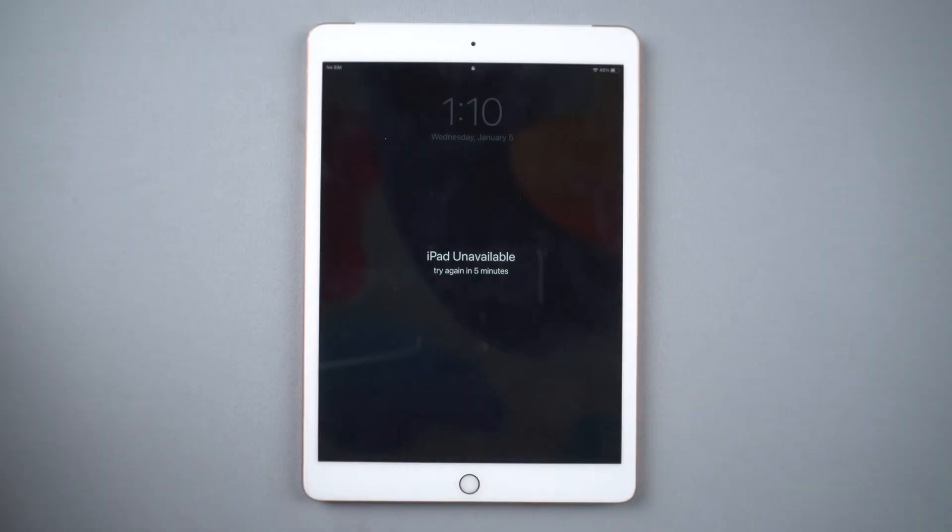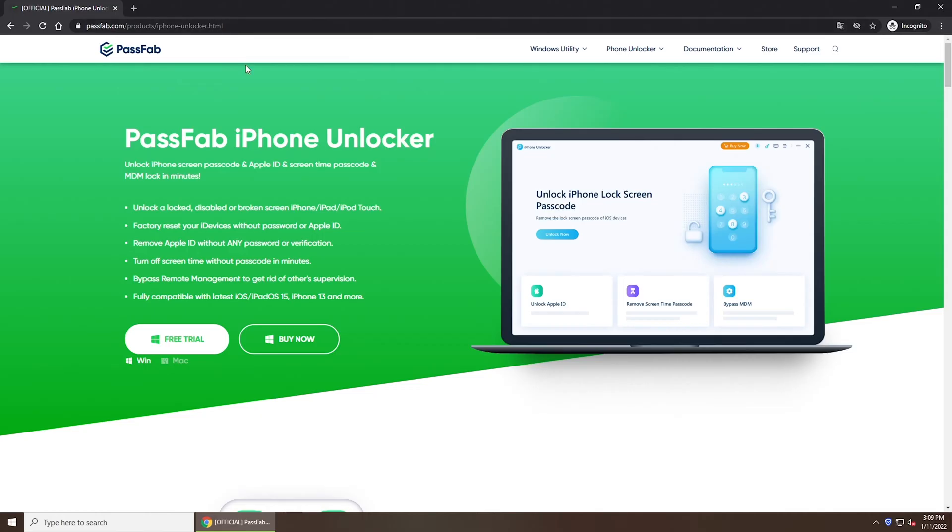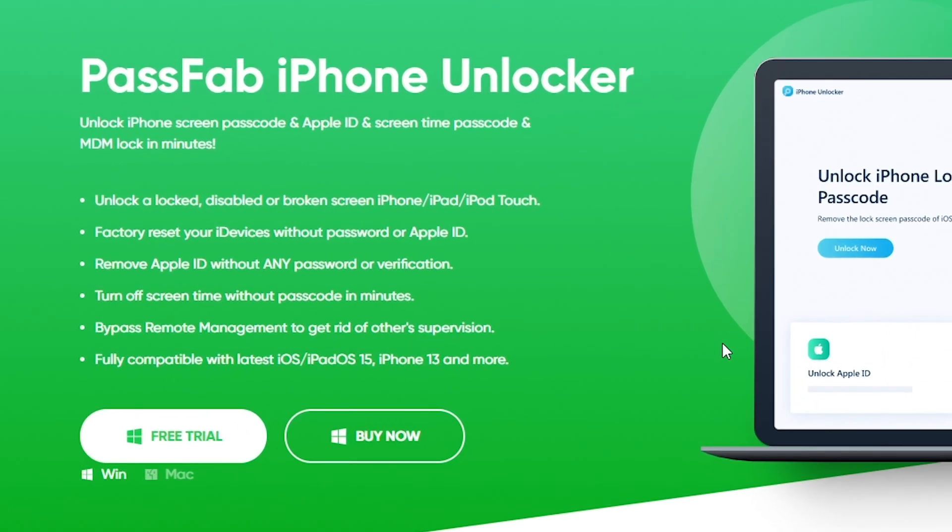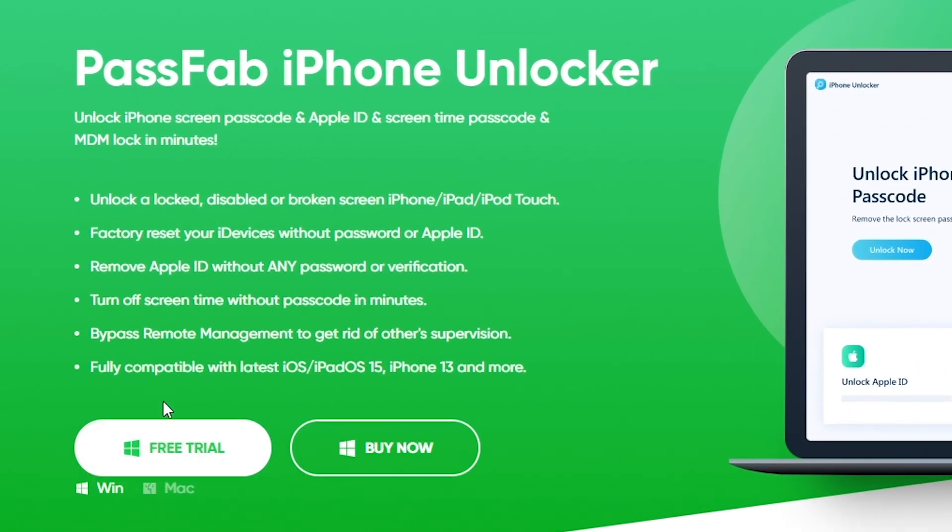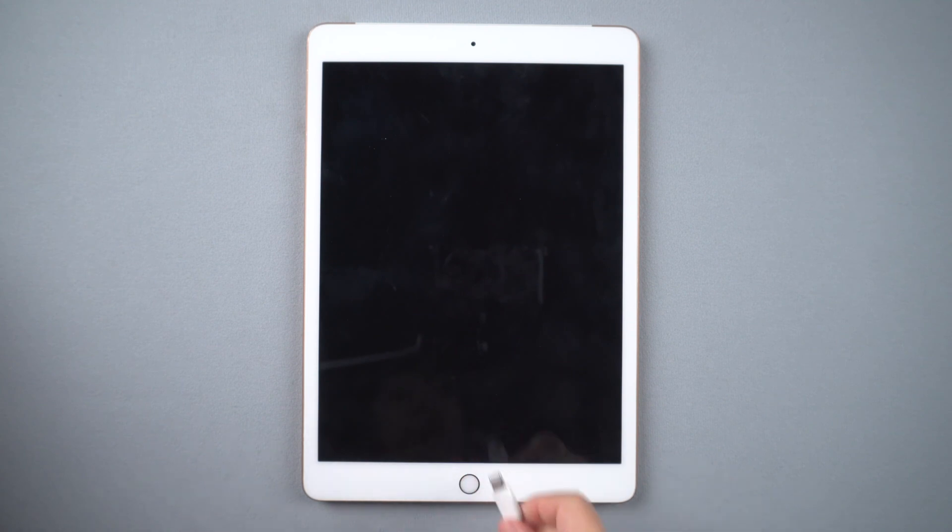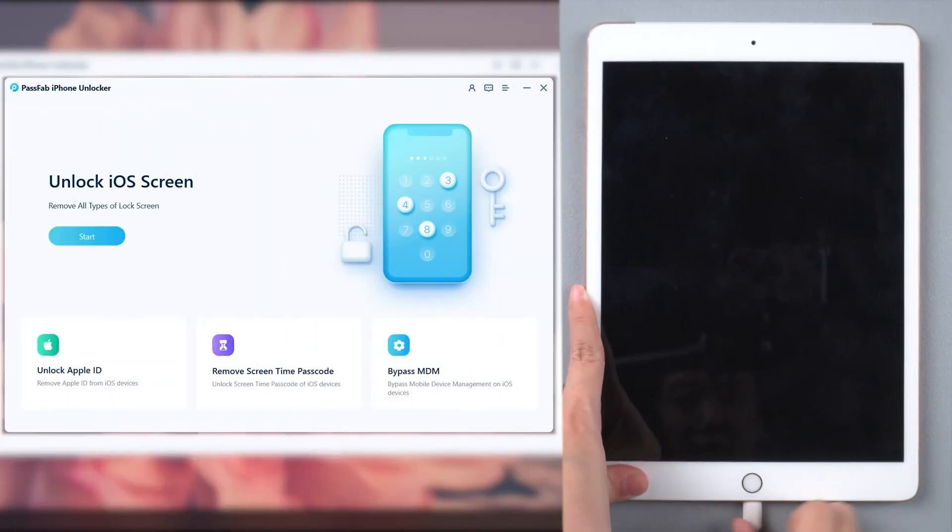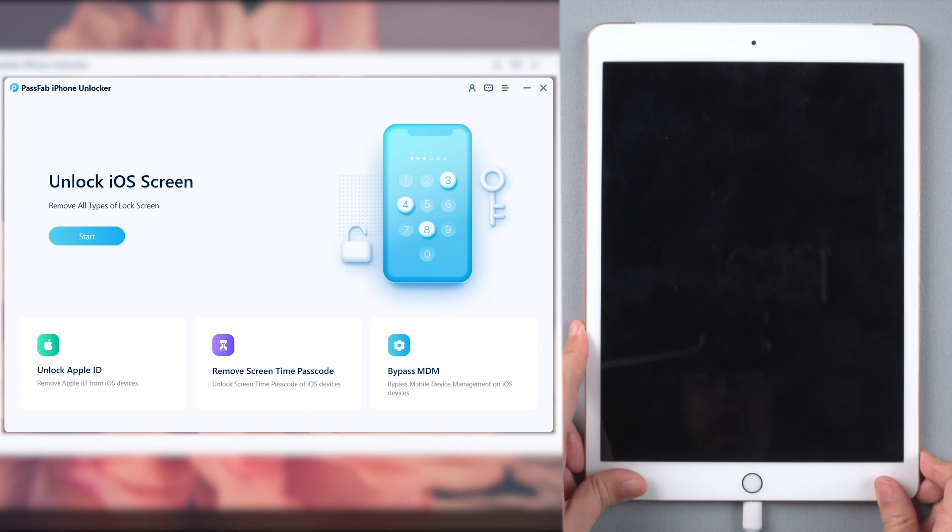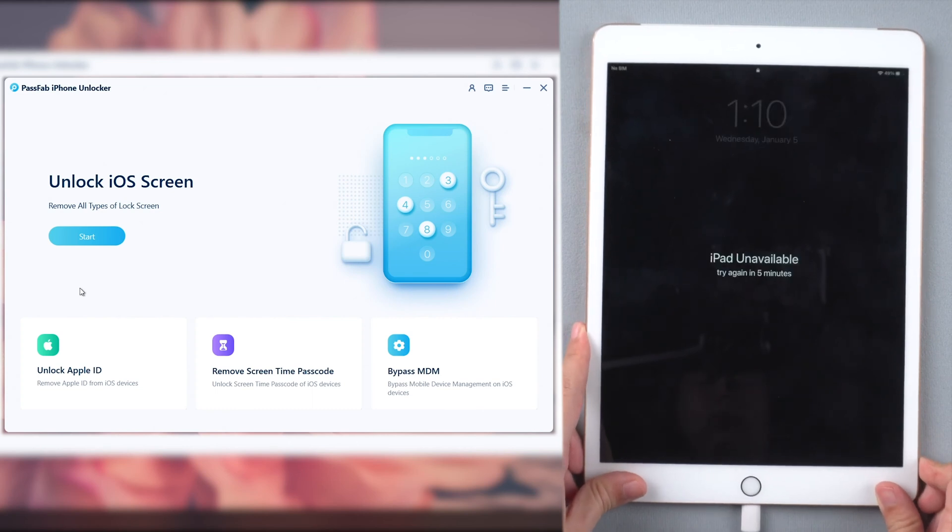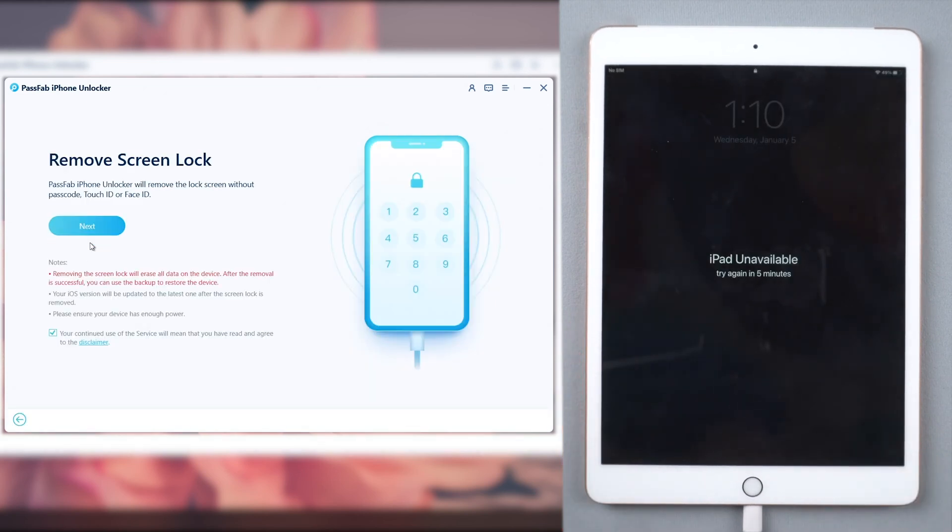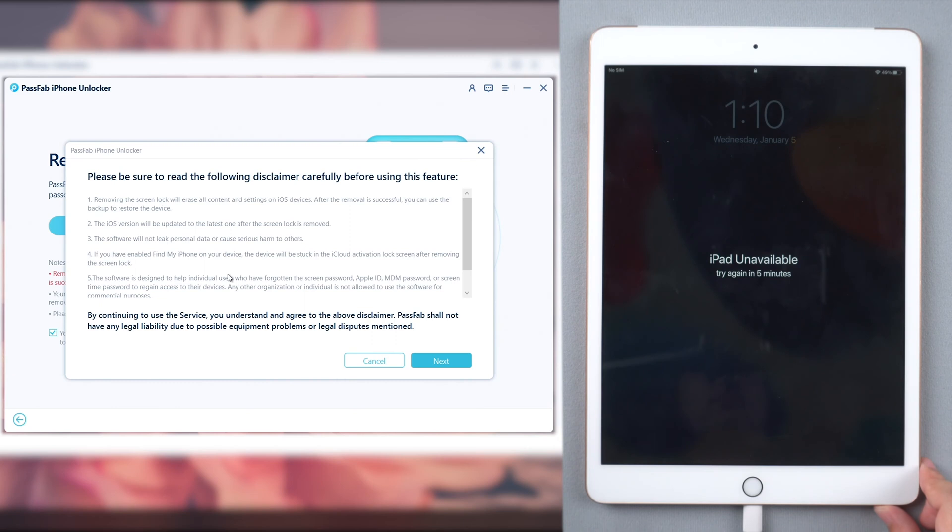Download the software from PassFab official website. Connect your iPad to the computer, run PassFab iPhone Unlocker, click Start on its interface, read the disclaimer and click Next.